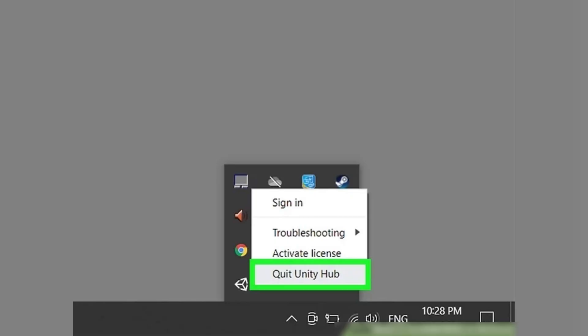Make sure to quit Unity Hub completely. Simply closing it by clicking the X won't do the trick. Instead, click on its icon in the taskbar near the system clock, usually at the bottom right corner of the screen, and then select quit Unity Hub.